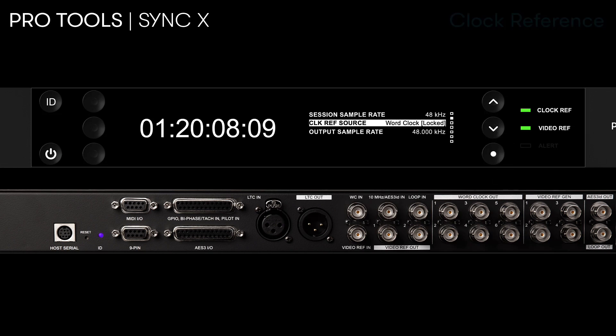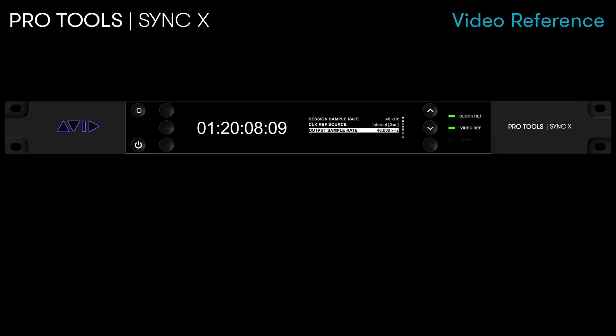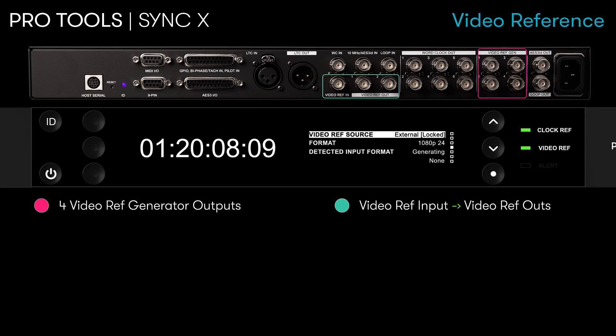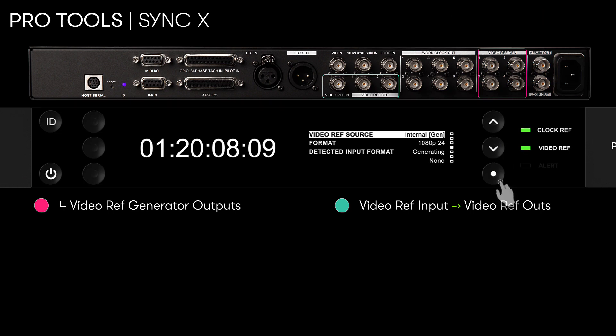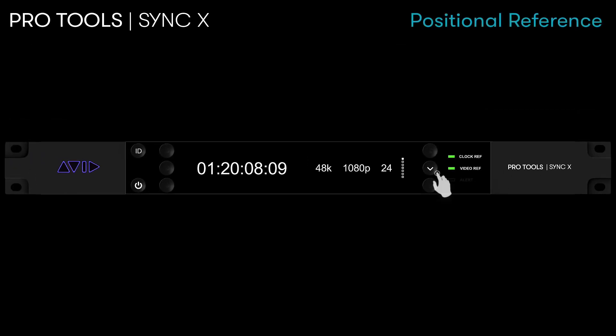SyncX can be either locked to an external video reference signal or serve as the dedicated video reference generator for the room to provide frame edge alignment for any Pro Tools workstations or video peripherals.